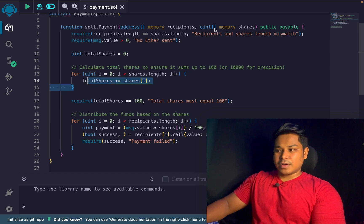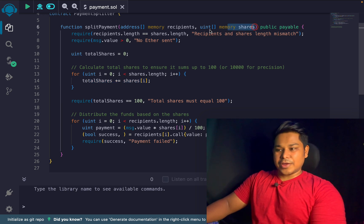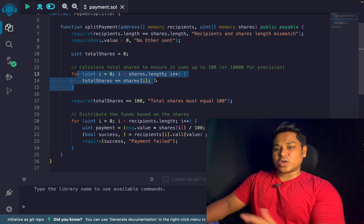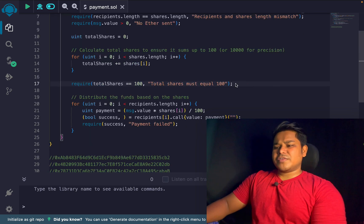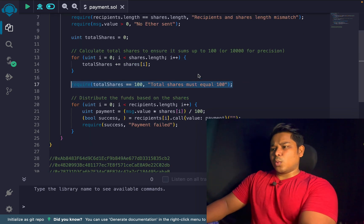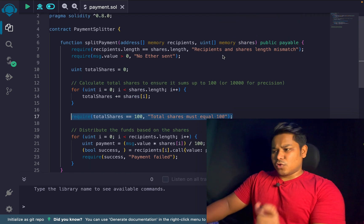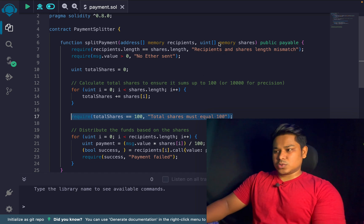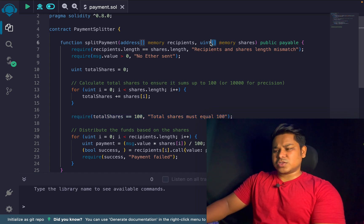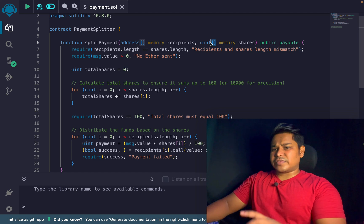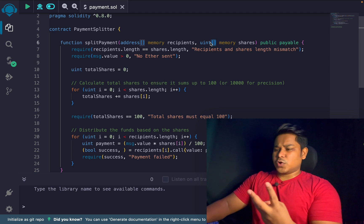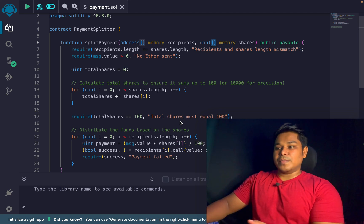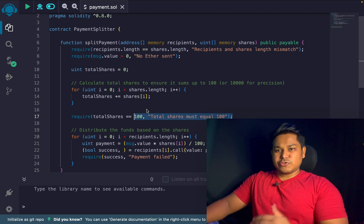Next, we calculate the shares. The share data comes in as an array, and we run a loop to calculate what percentage to provide to each address. Whatever share is provided for each user, the total should equal 100. For example: 45%, 17%, and 30% for three candidates totaling 100%. That's how we build this logic.